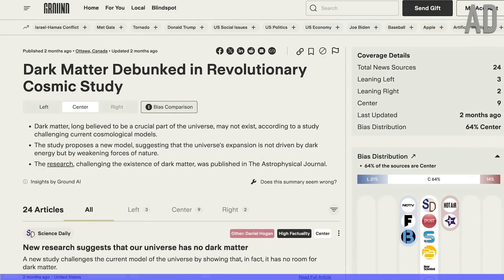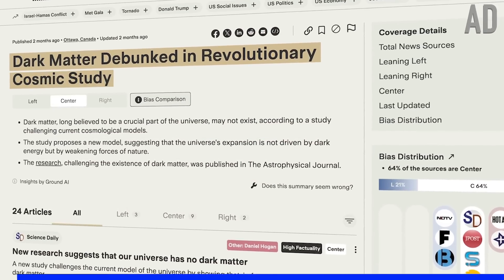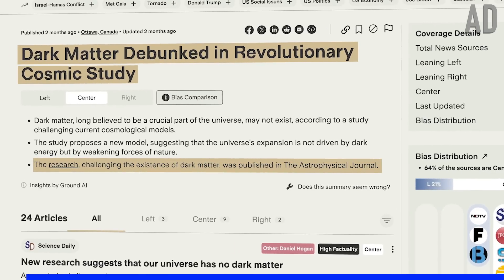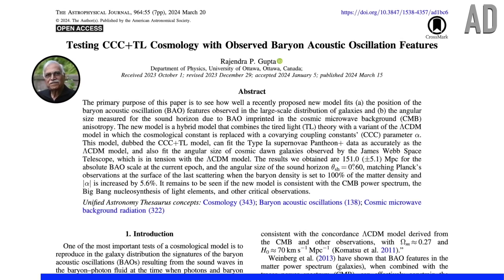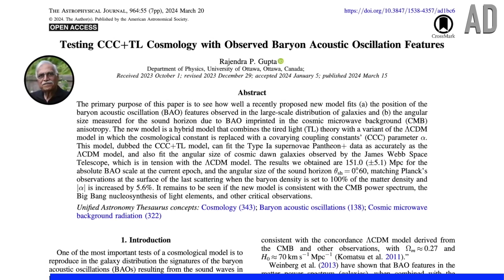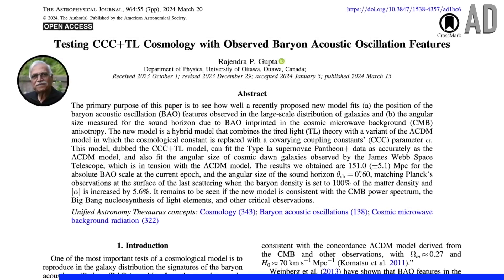Like stories which present a research paper as if it's accepted truth that our universe has no dark matter, when in reality that paper was testing an alternate model of the universe — one that is still incomplete.